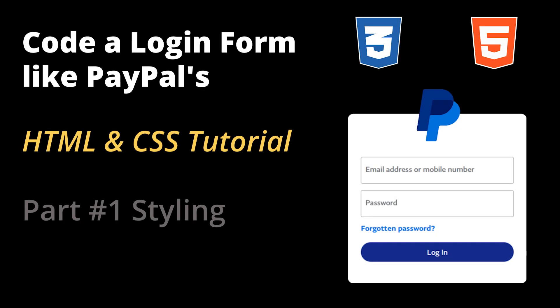Hi, this is Afzal here with another HTML and CSS tutorial. Today we're going to style a login form similar to PayPal's. This is part one of a series where we'll code the form from start to finish.